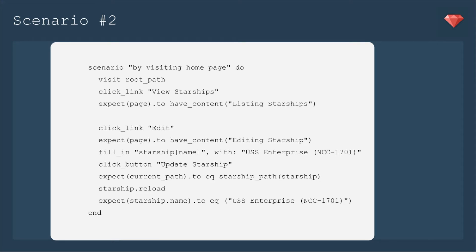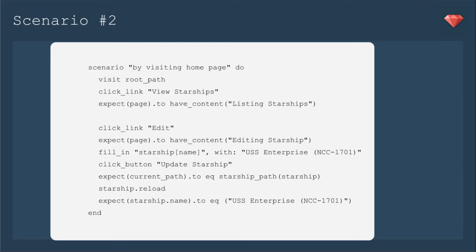Now let's see what happens when we add another scenario that does not directly visit that starship. In this case, we'll be editing this starship by visiting the homepage first. We'll visit the root path. Click link view starships, which will go to an index of starships. So we'll make sure it has that content listing starships. Then we'll click edit and expect to have the content editing starship. Then we'll do the same process again. Fill in the starship with the new name. Click to update it and expect it to have changed.